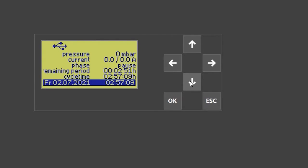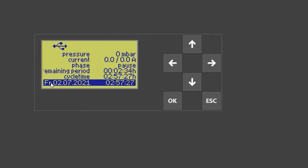When you press down, you enter the next screen. On this screen you can see the actual pressure, the actual current, which phase it is in — currently it's in pause mode — how long the remaining period is, and the overall cycle time which is left. When set correctly, you will also see date and time.